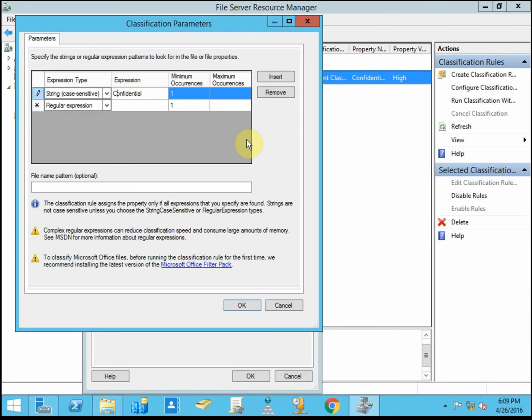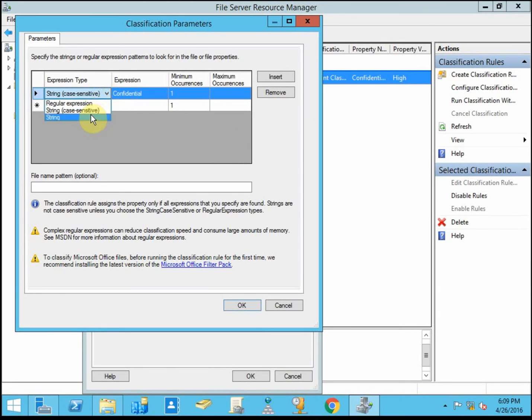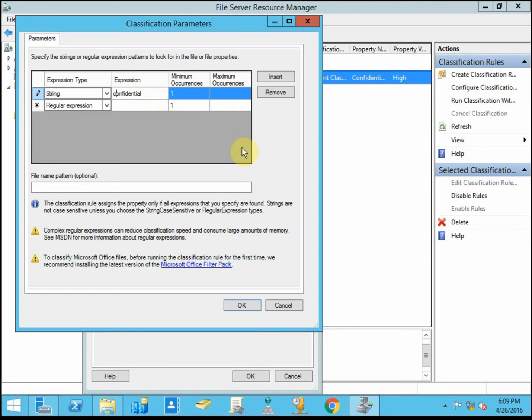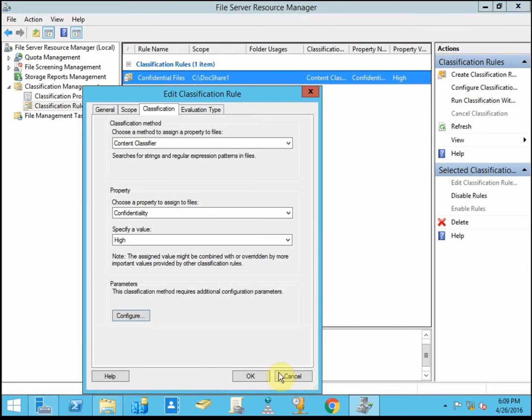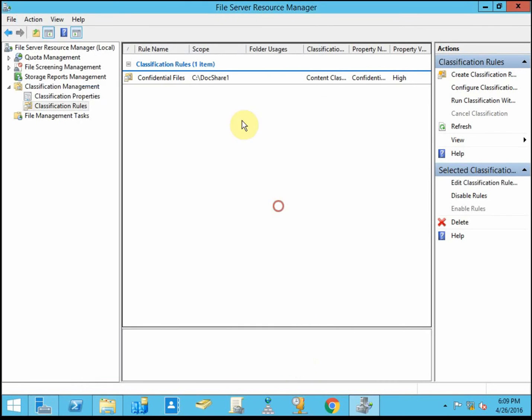And that way if somebody's just typing it in the middle of a paragraph, it'll probably be lowercase c, and the rule won't automatically classify it then. So that's one way to help minimize over-classification or unnecessary classification. For these purposes, I'll leave it as is. So again, minimum or maximum occurrences. You might set your minimum to two and have it marked at the top and bottom of each page or something like that.